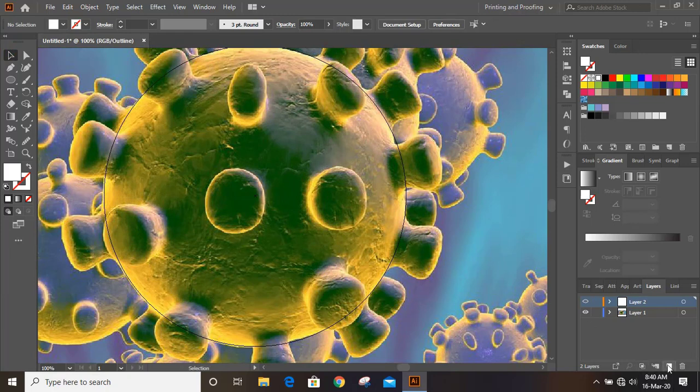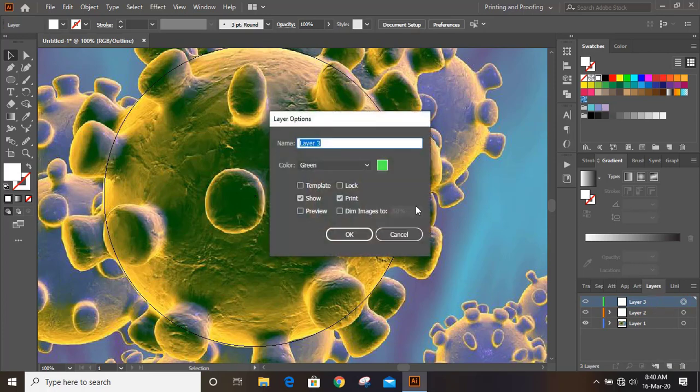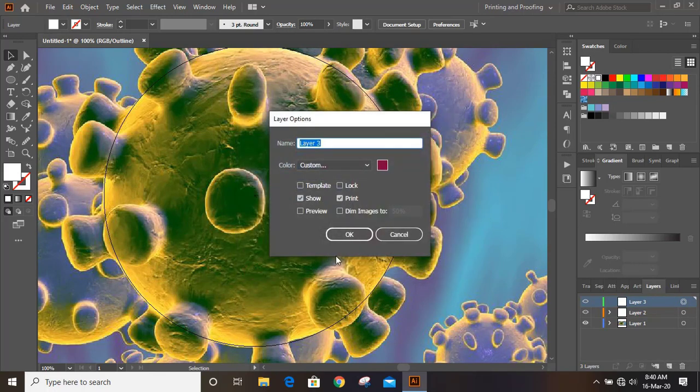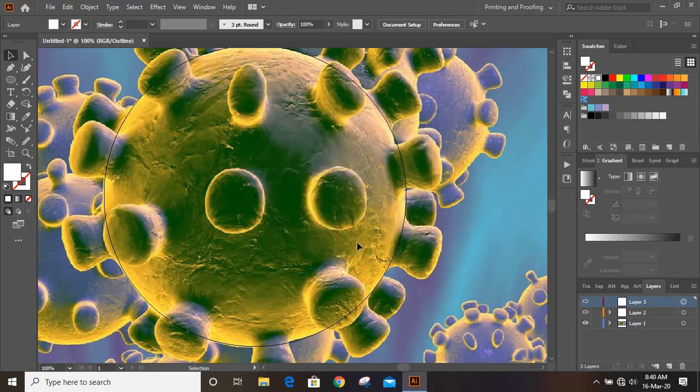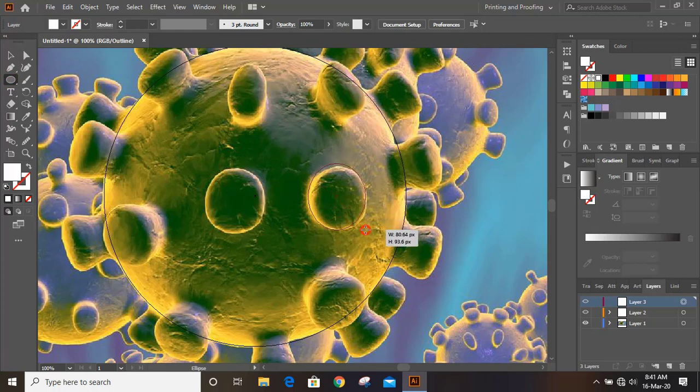Now let's create one more new layer and change the color again. And take Ellipse Tool and draw an ellipse like this.